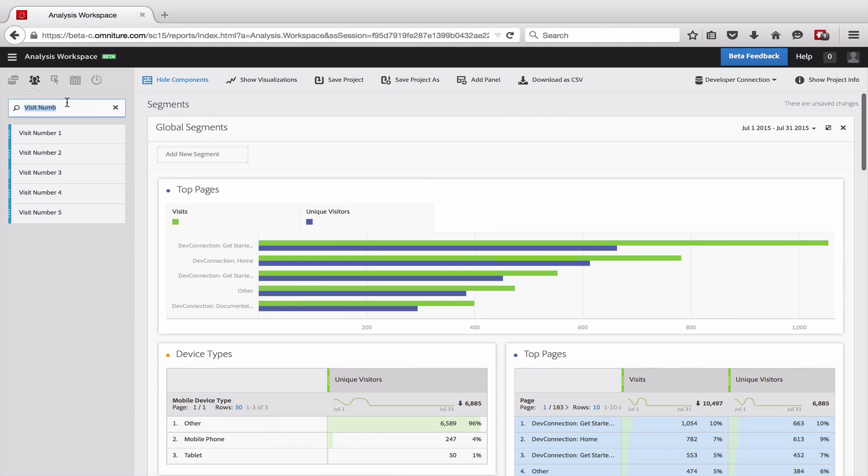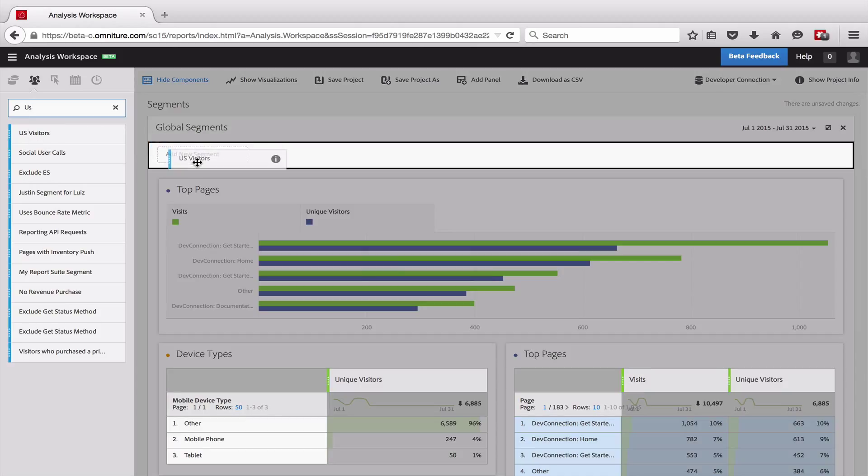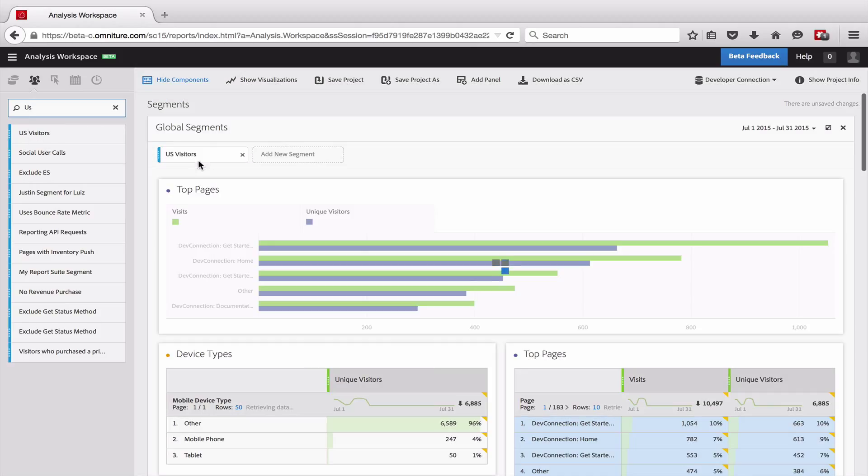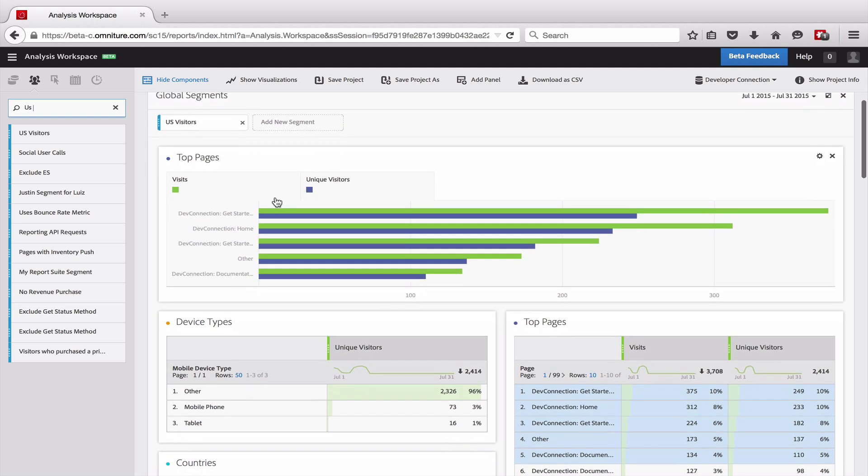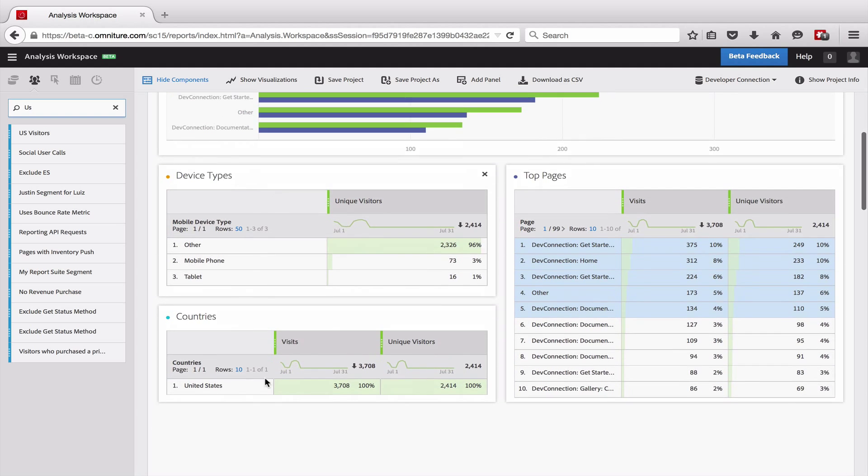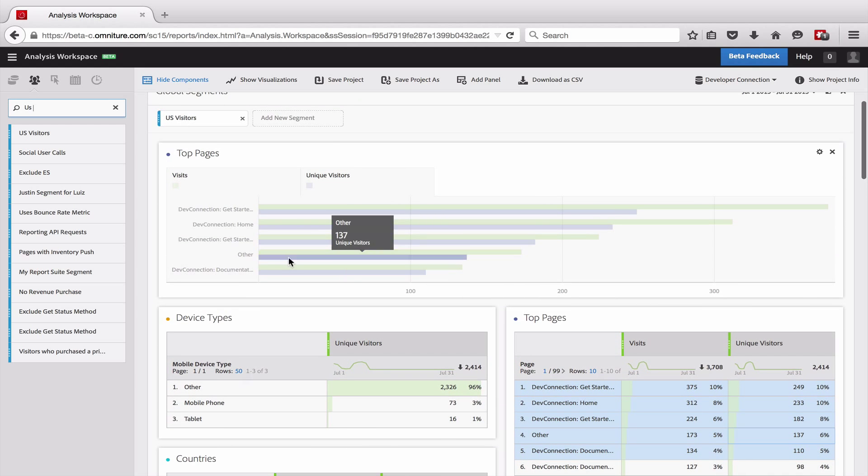So if I want to, I can come in here and I've created a segment for US visitors, and I'm going to go ahead and apply that segment. And so what will happen now is you'll see that all of the tables will update. So now in my countries, obviously the only country that I see is the United States, and you can see that everything else kind of moved around.